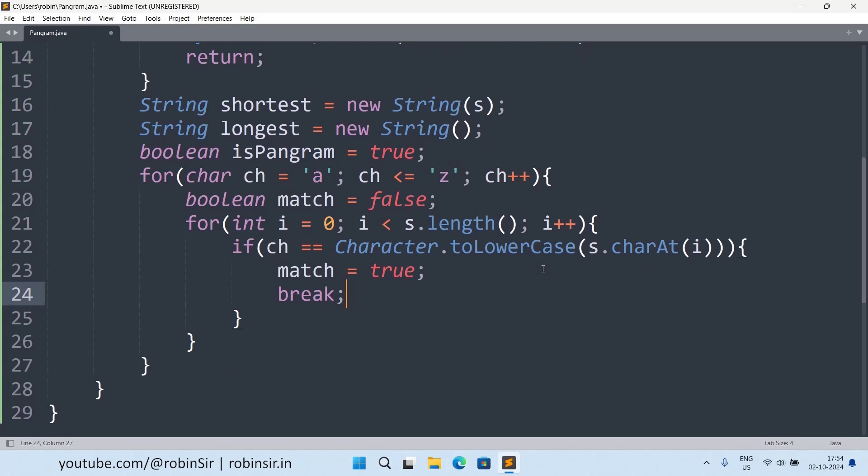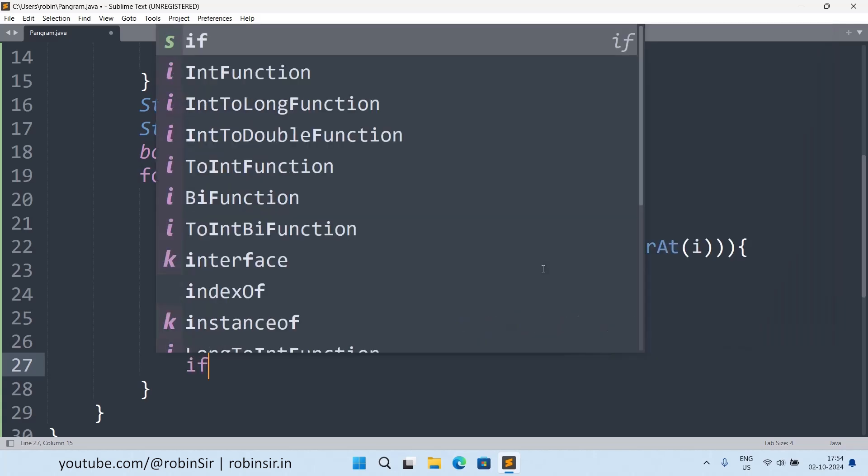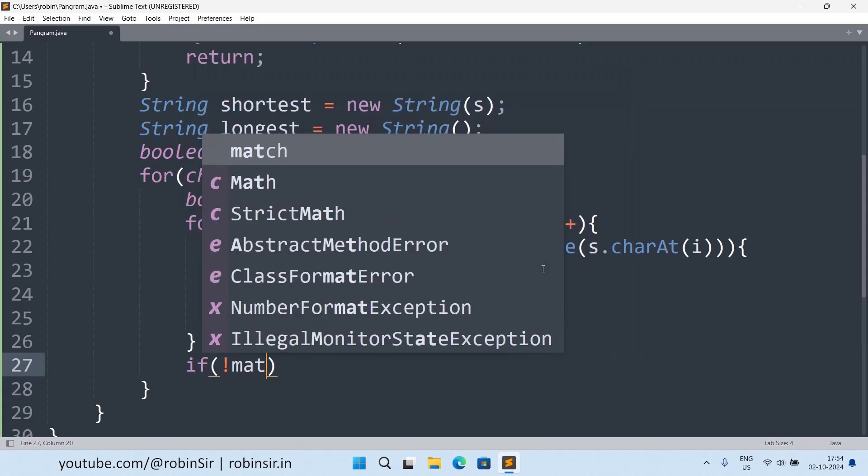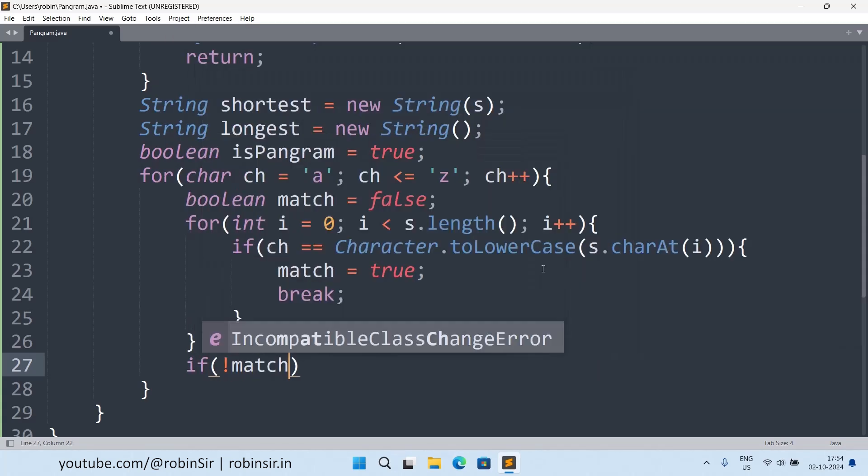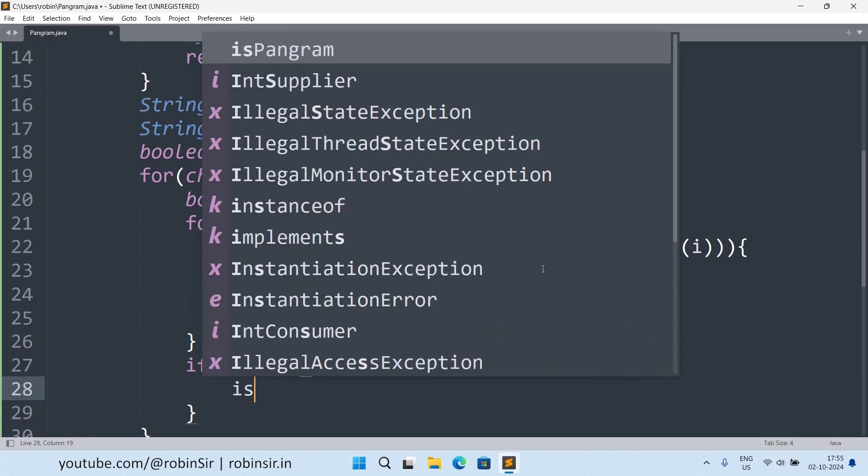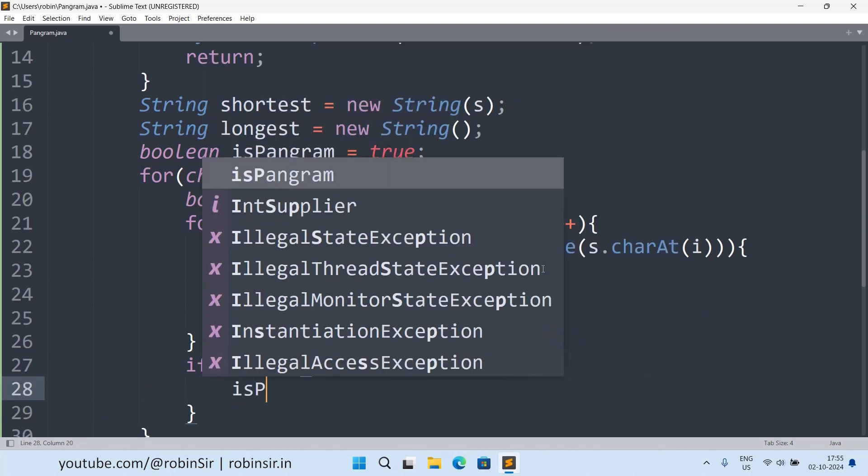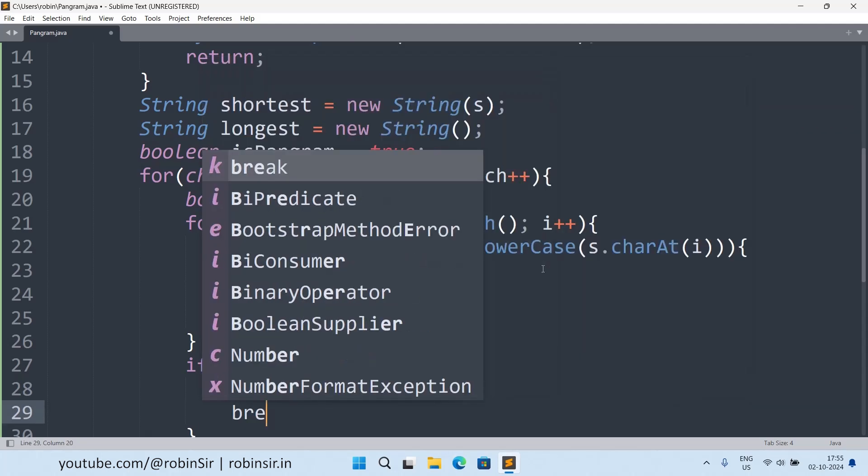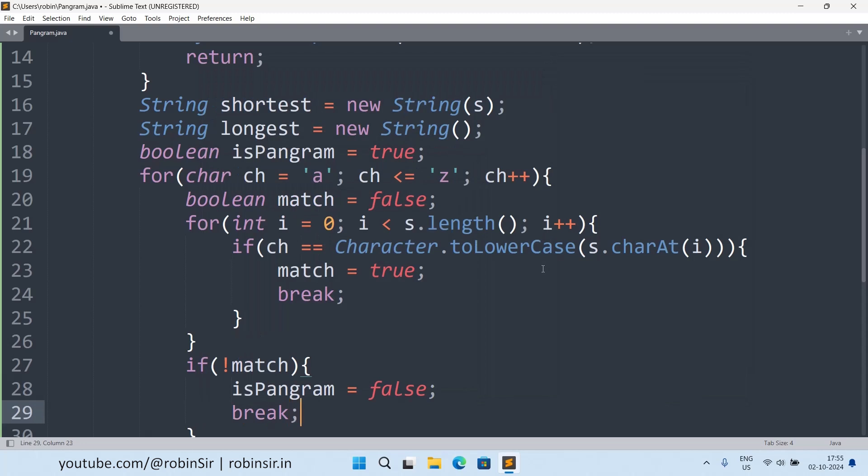But in case after coming out from the inner loop I find that the match is not found, any character in the range a to z is not present in the given string, in that case I will change the boolean variable isPangram to false and then I will break out of the outer loop also.